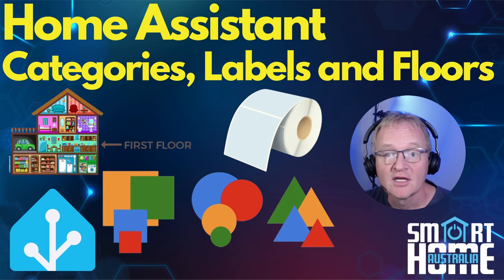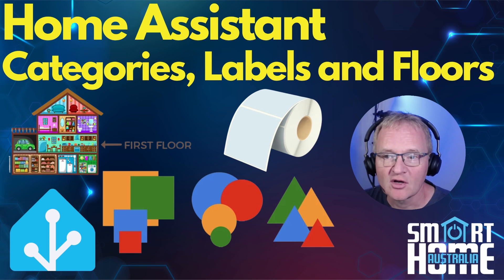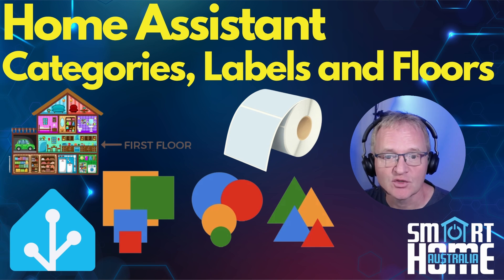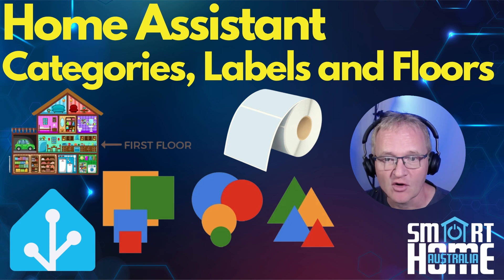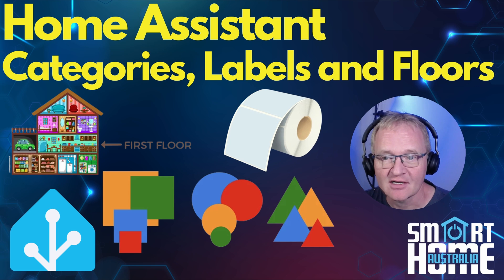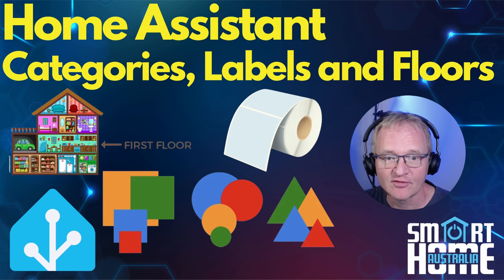Welcome to the channel. Today we're going to be covering the major feature in the April 2024 release of Home Assistant, which is categories, labels, and floors.